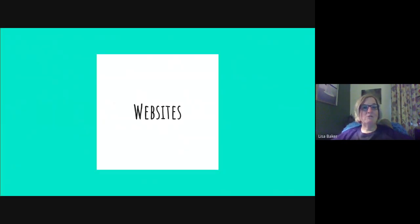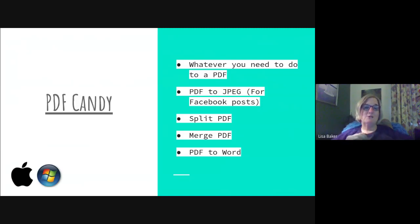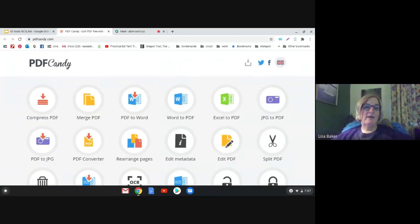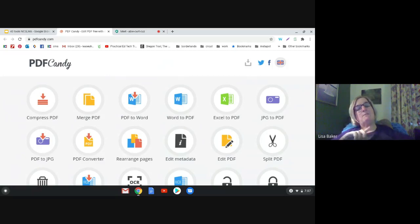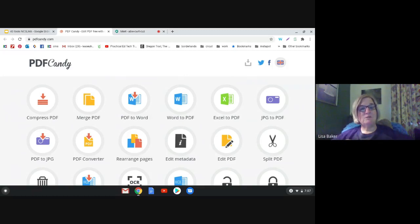We're going to start with a bunch of websites that I use and my teachers use. The first one is PDF Candy. Anytime you need to do something with a PDF, this is the website to use. I use this a lot when we want to put documents on our school's Facebook page, because you can't put a PDF there but you can put a JPEG — so I convert PDFs into JPEGs with this website.